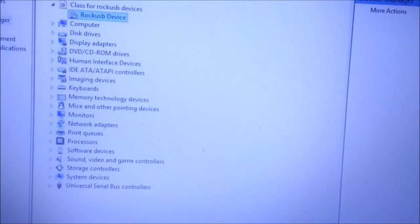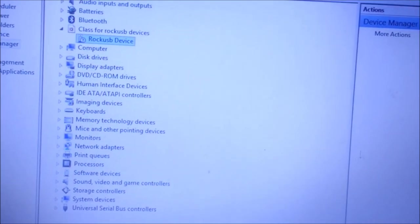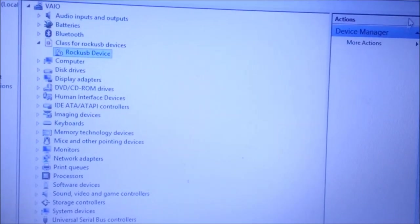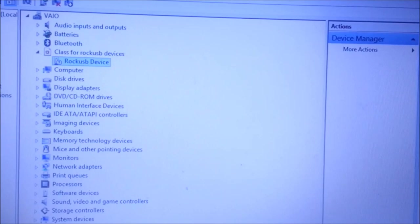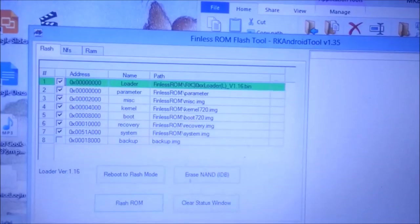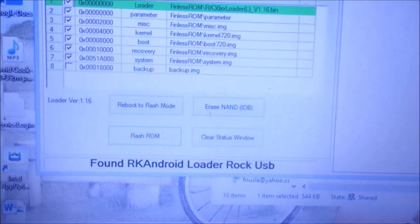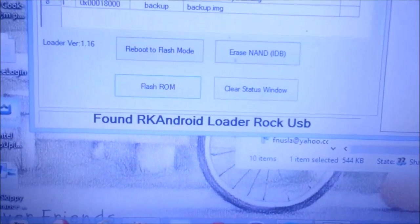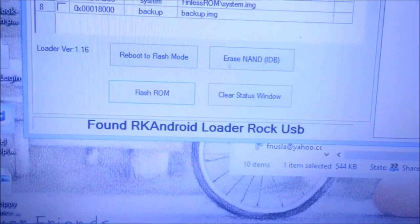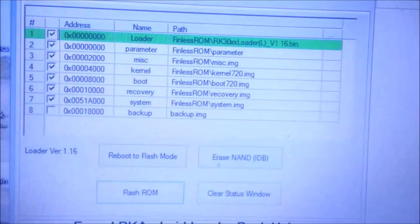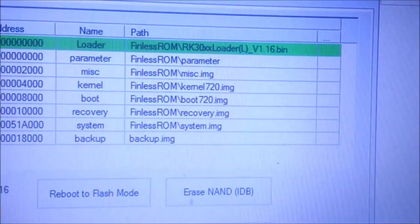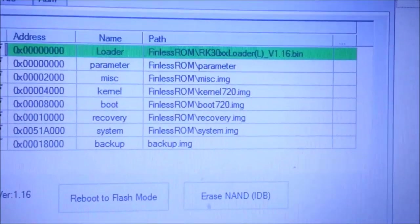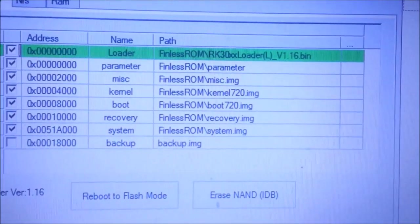As soon as you've finished installing it you can see the Rock USB device is recognized. Now go back to the RK batch tool. You can see found RK Android USB loader is founded here.